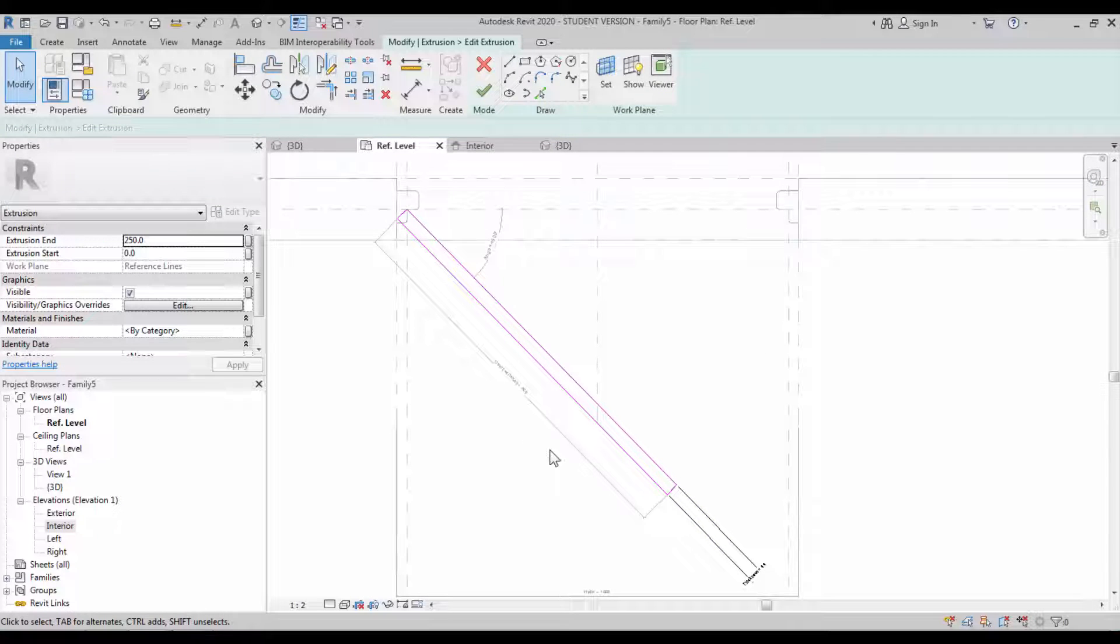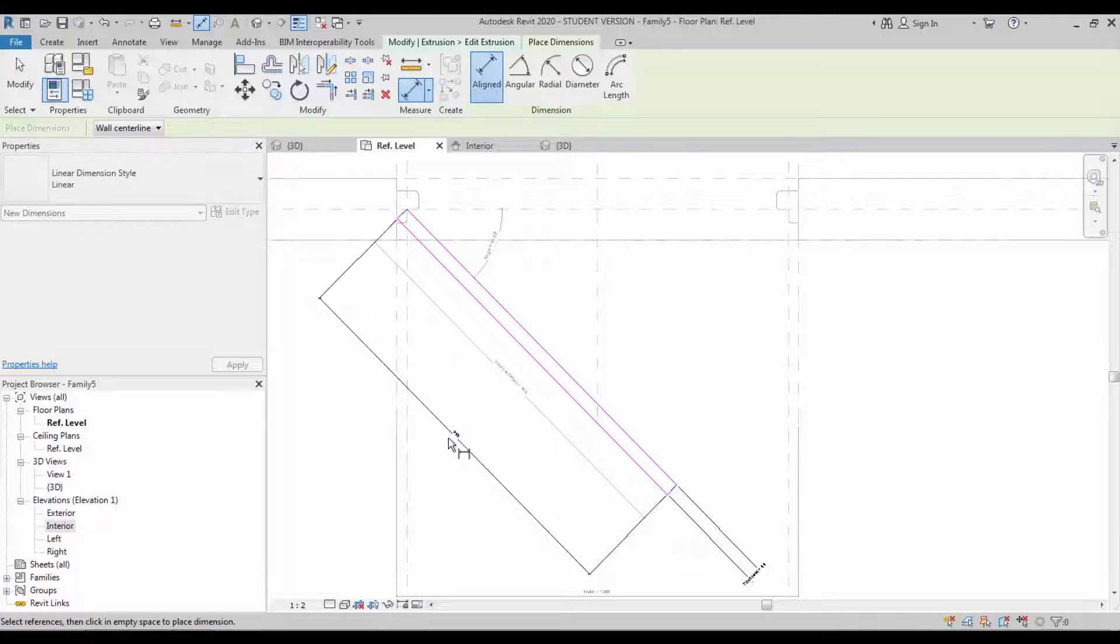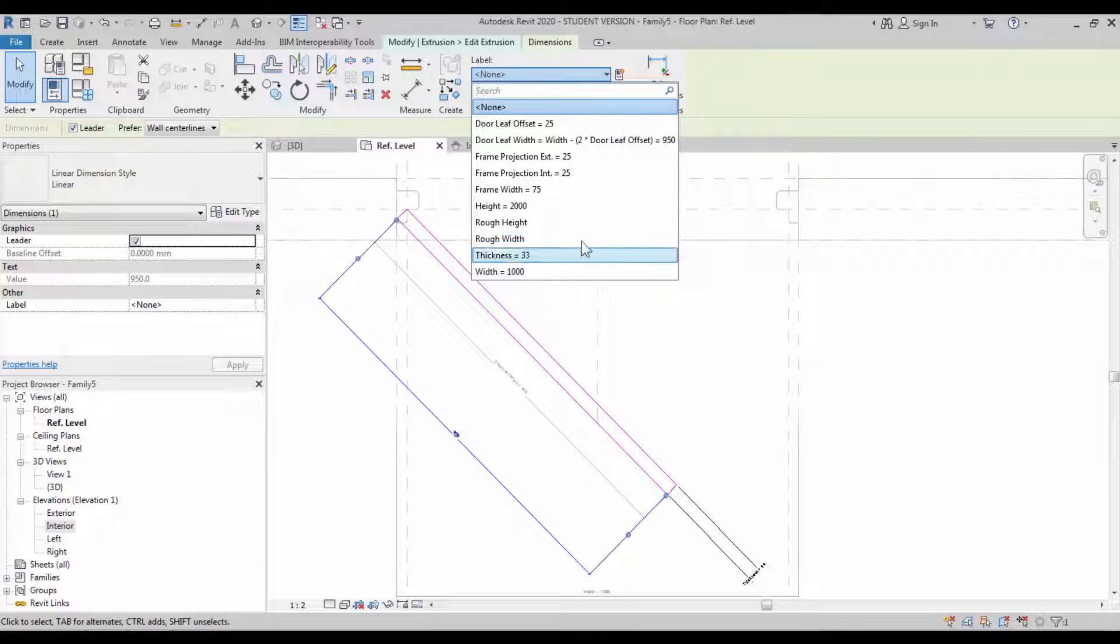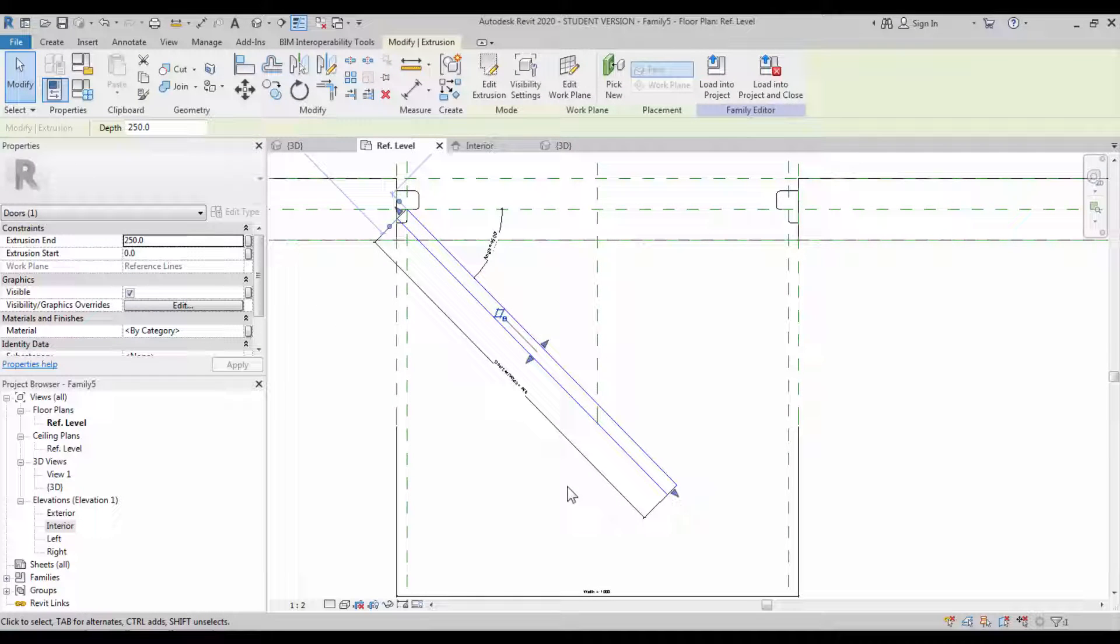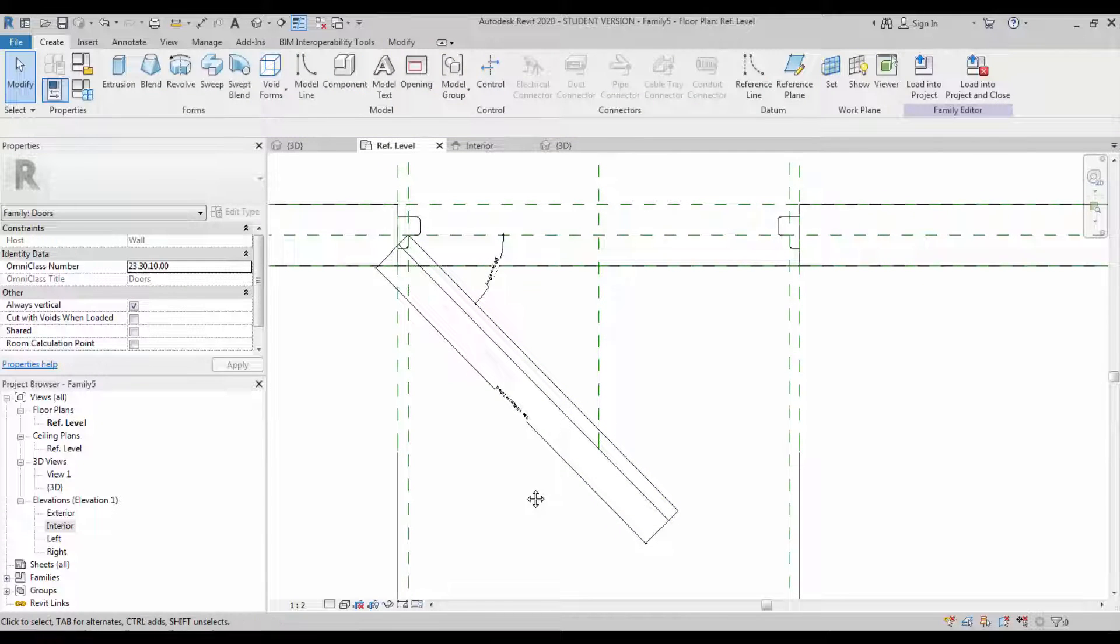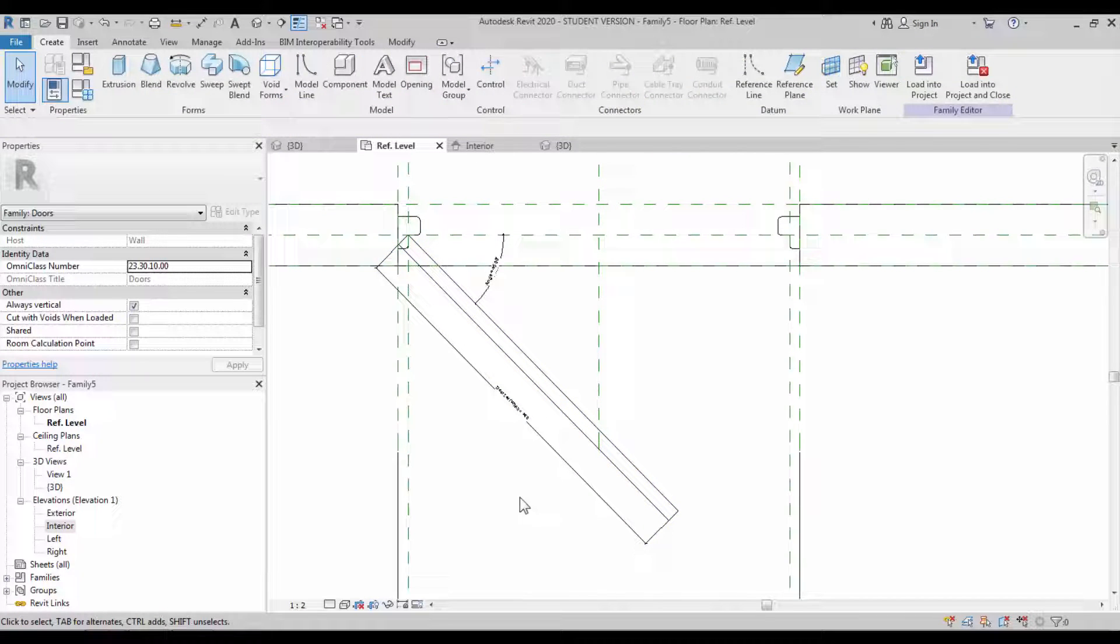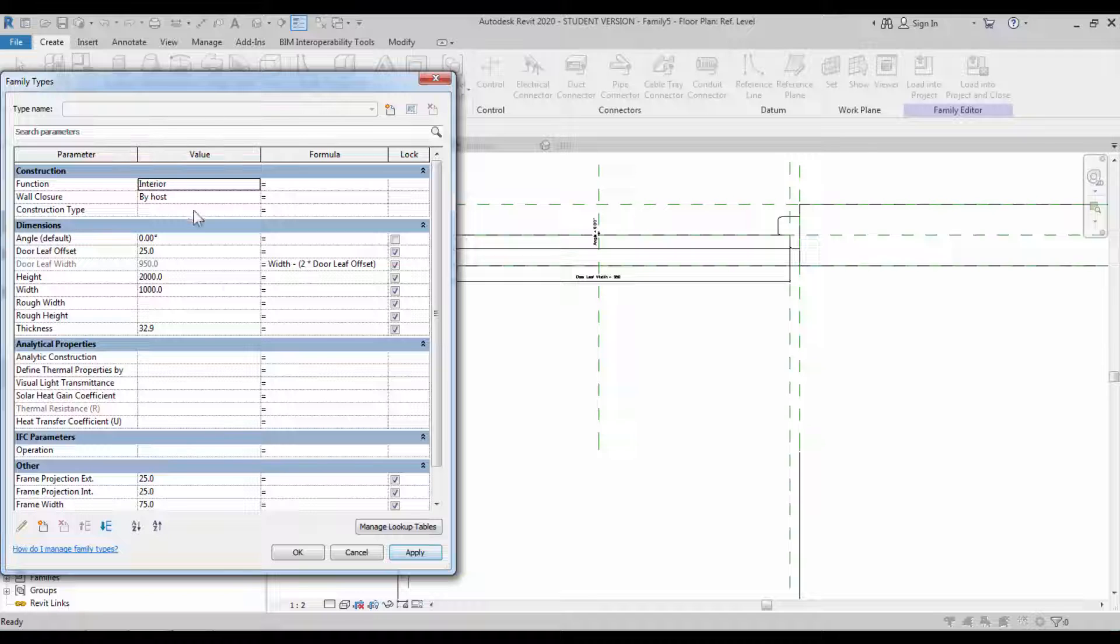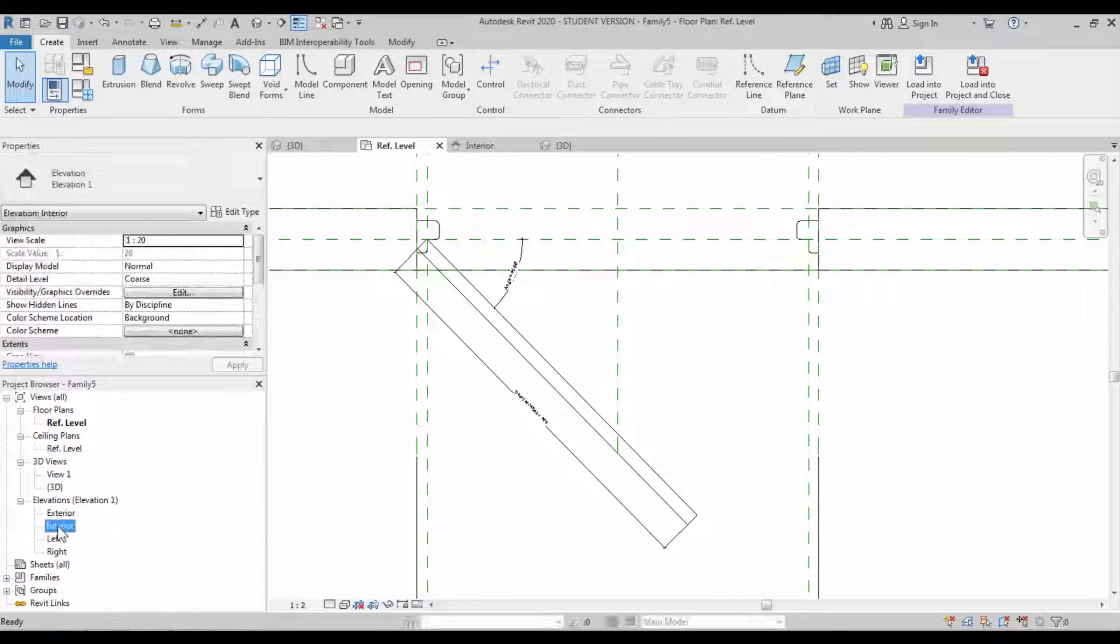For the width, we have to assign the parameter. Create one more dimensional constraint and assign the parameter as door leaf width. Now the object which is created - we have to check that whether it remains and maintains the angle of the line. Go to the family parameter, change the angle constraint value. Try it multiple times with multiple values so that we will be coming to know whether it works properly.